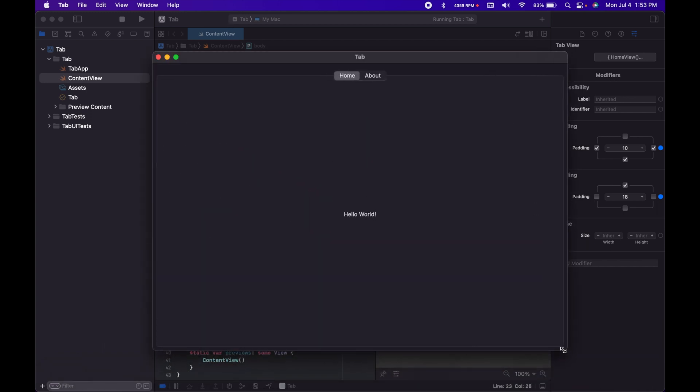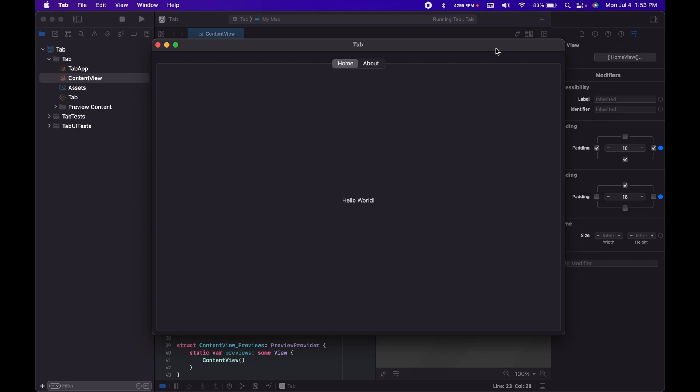Now this should look a little better. And there you go, that's how you build a tabbed macOS app.